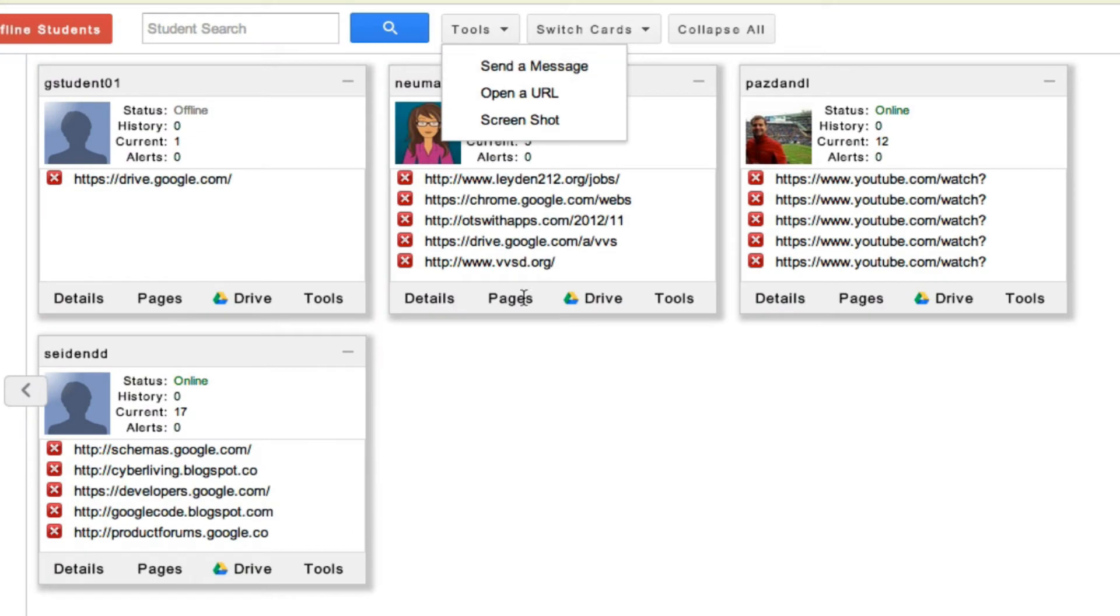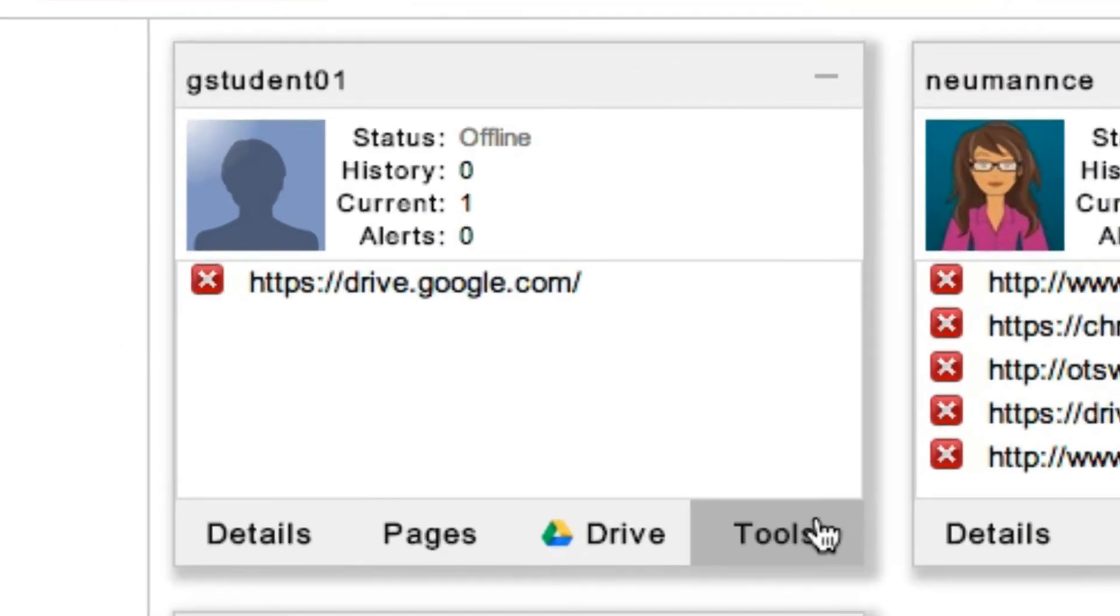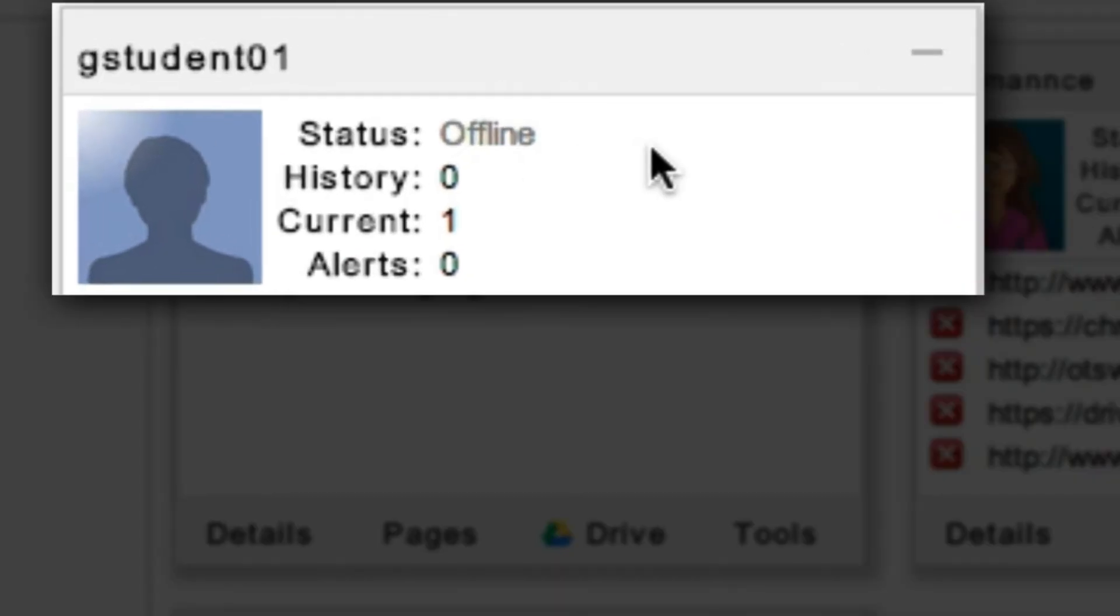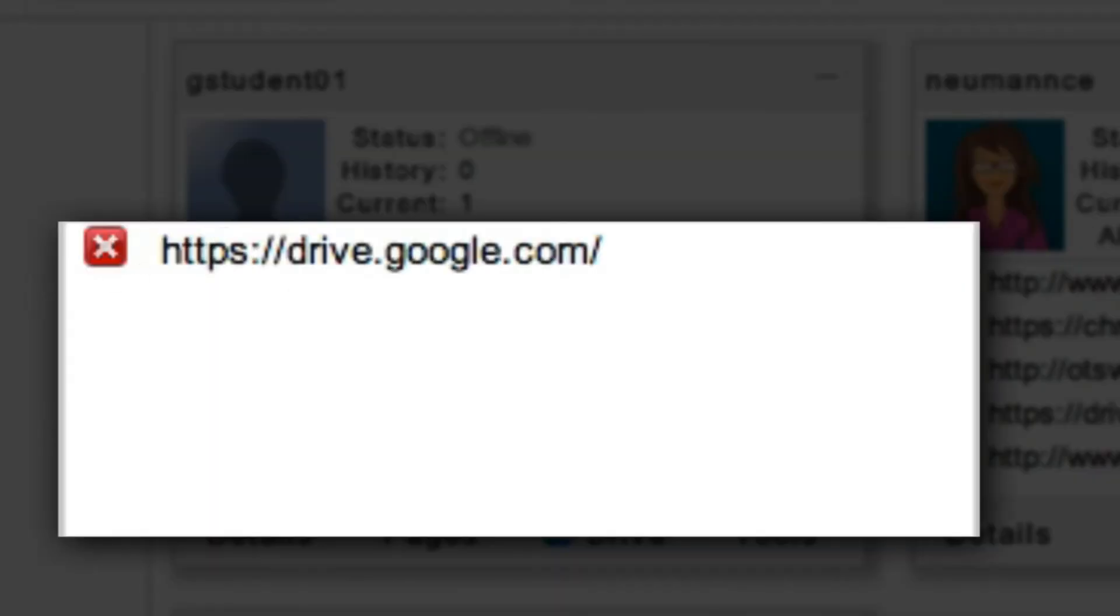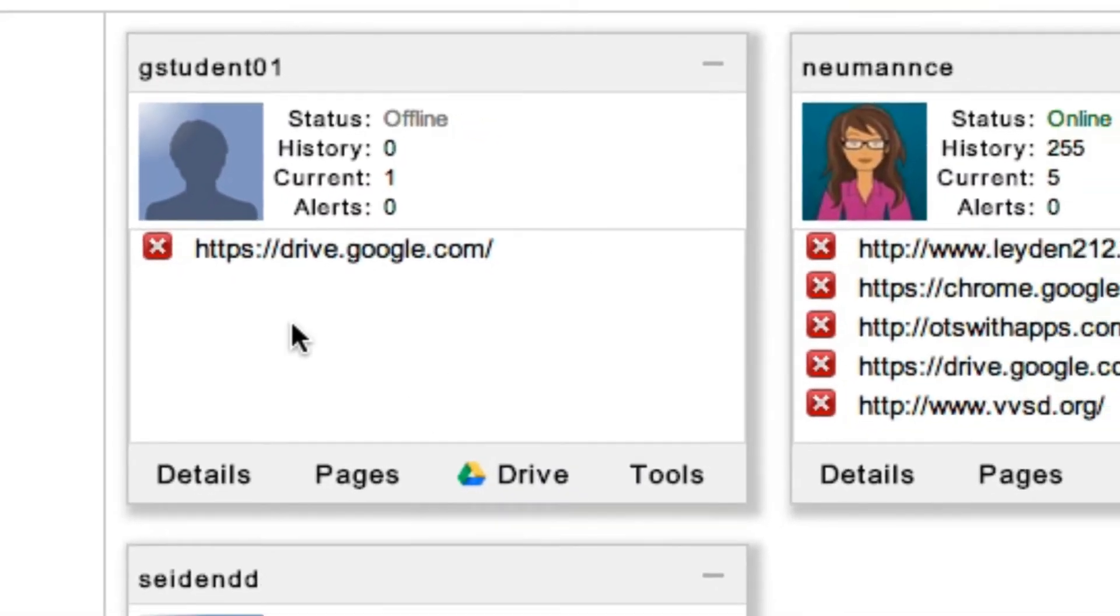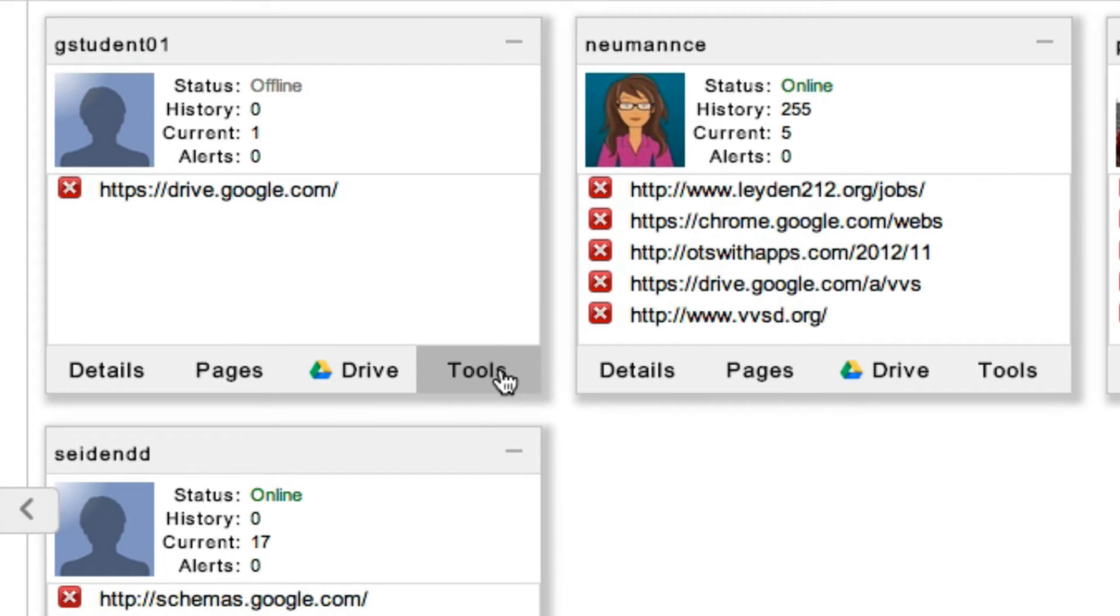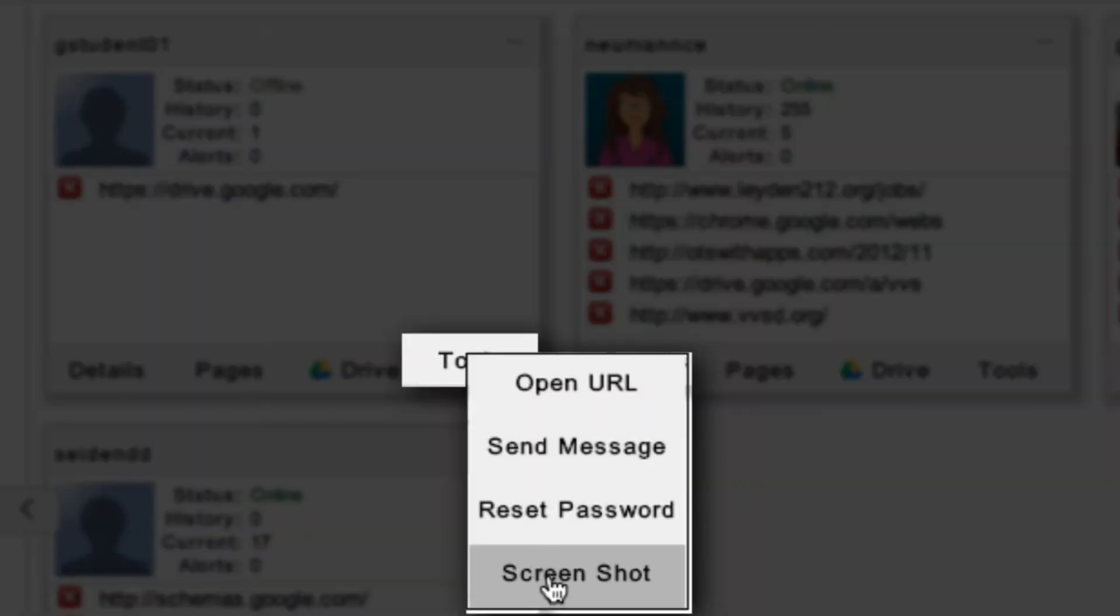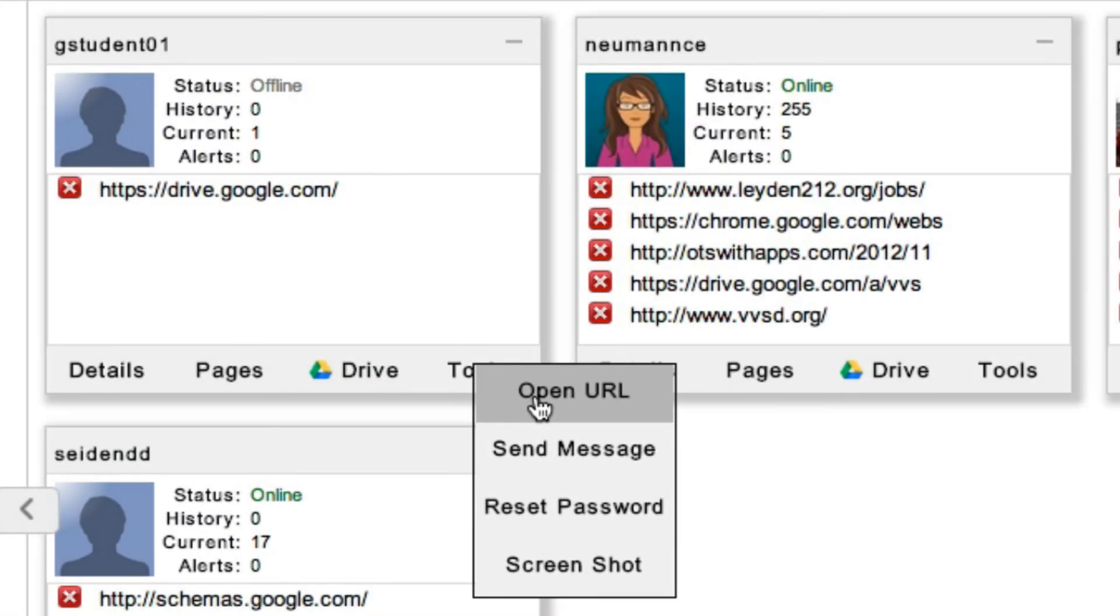Many of these features are also available for each individual student. So on each card, I can see their status, access the URLs that they have open at the moment. By clicking on the Tools button, I can do those same actions, but just for the individual student instead of the entire class.